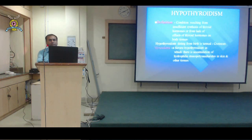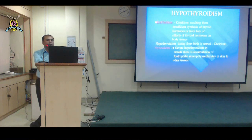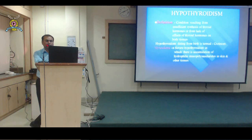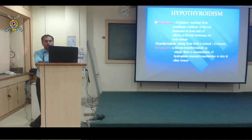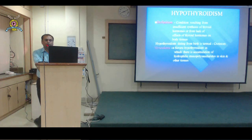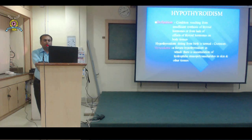The thyroid hormones T3 and T4 are normally required by each and every tissue and organ in the body for normal development and to maintain the normal basal metabolic rate. Out of T3 and T4, T4 is converted to T3, and T3 is the active form of the hormone.